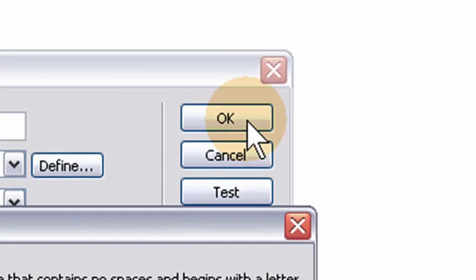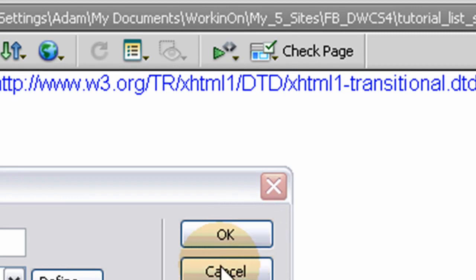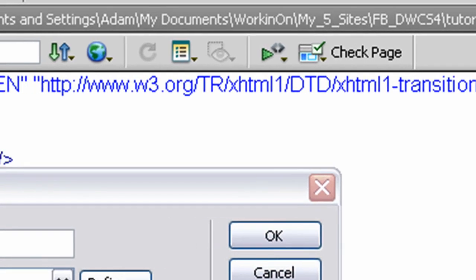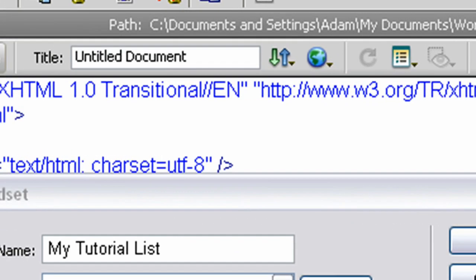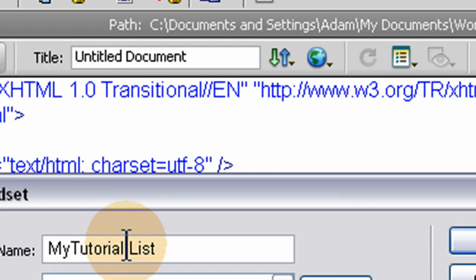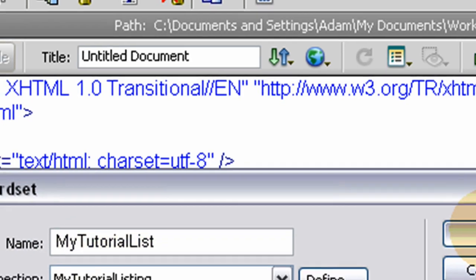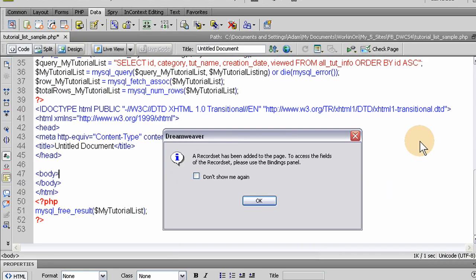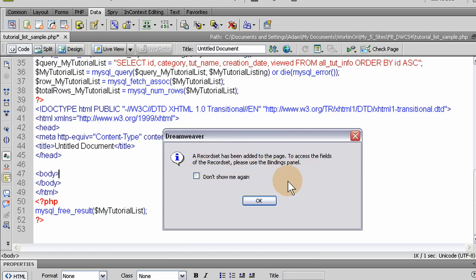Invalid record set name. No spaces. See? It doesn't like that. Let's get rid of those spaces for this record set name. OK. A record set has been added to the page. To access the fields of the record set, please use the bindings panel.